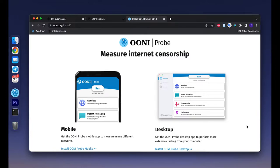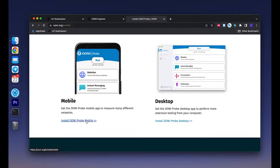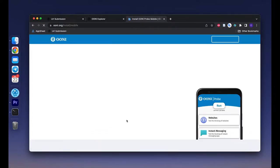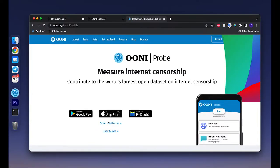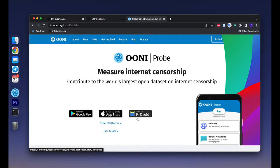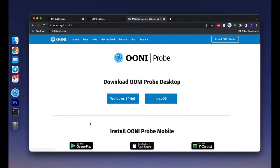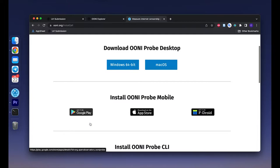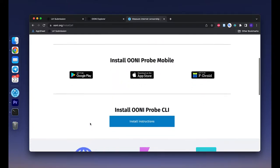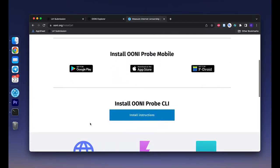If you haven't installed OONI Probe yet, please follow the link in the description to find a version that fits your device. Currently OONI Probe is available as a mobile version for Android, F-Droid, and iOS, and there's a desktop version for Windows and Mac OS. If you are on Linux, please install OONI Probe command line interface.